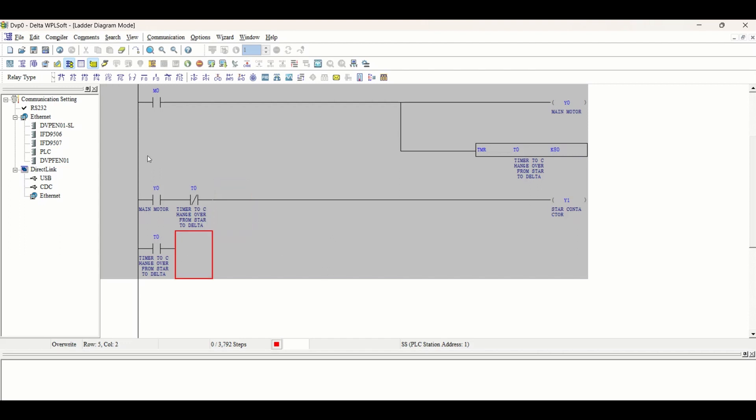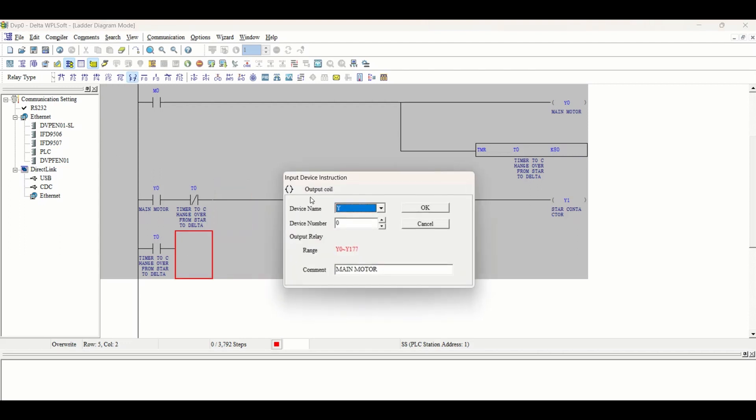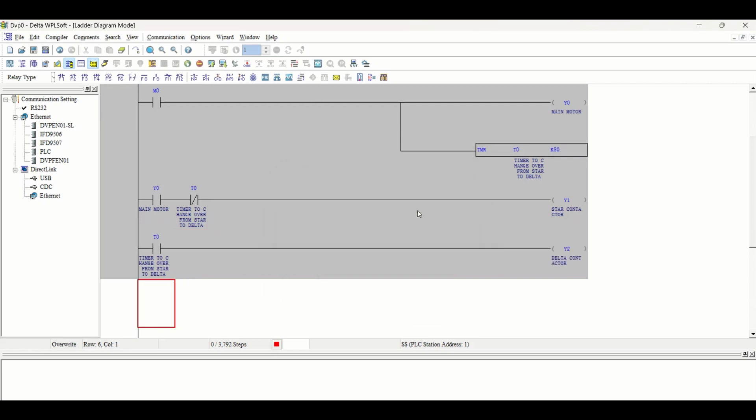T0 will stop the star contactor and in parallel it will start our delta contactor Y2. This will stop and this will start, and the main motor will continue. Now the main motor will be switched to delta after 8 seconds.